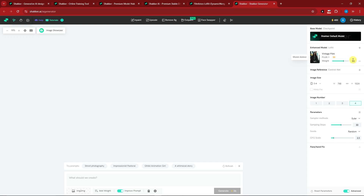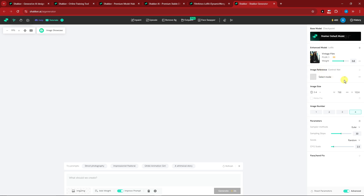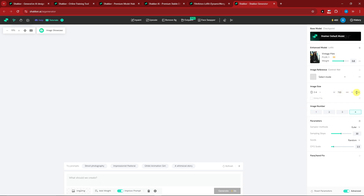Image references give you the option to change the pose — for now I'll leave it as is. For image size you have 1:1, 3:3, 2:3, up to 4:3. I'll keep it at 3:4. You can also add custom dimensions via height and width. Number of images: I'll go for 4. Sample method I'll leave as Euler, and sampling steps stay on default.